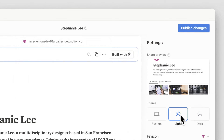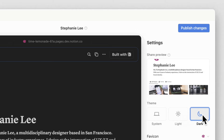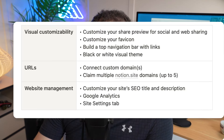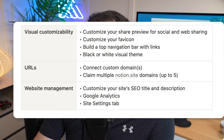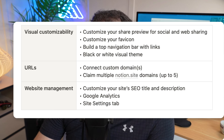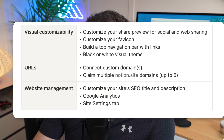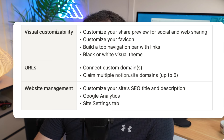Notion Sites does a few things: you can customize it with a favicon, build a top navigation bar with links, add visual themes, and connect custom domains. You can also claim up to five Notion dot site domains, add site SEO and a description, and connect Google Analytics — all in a site settings tab.